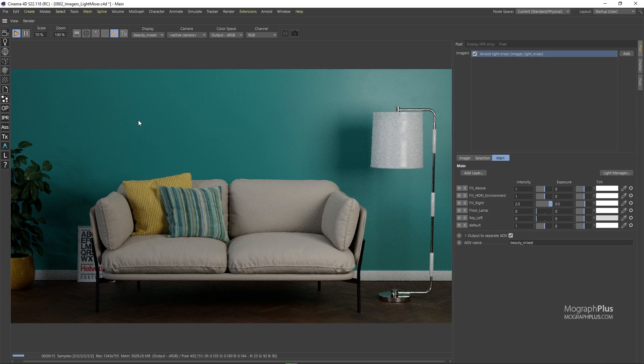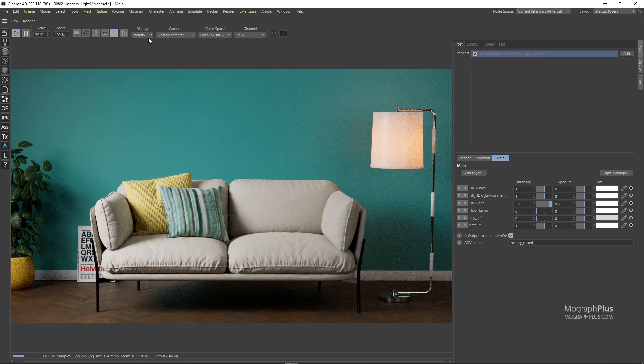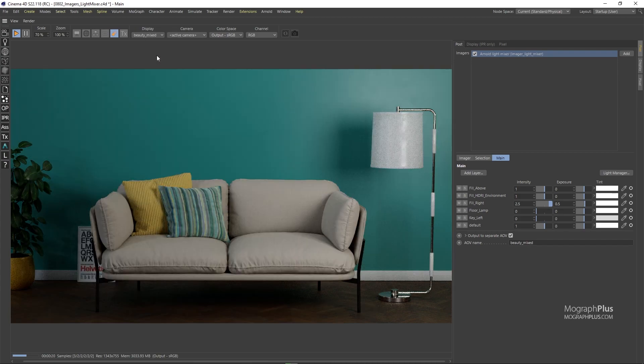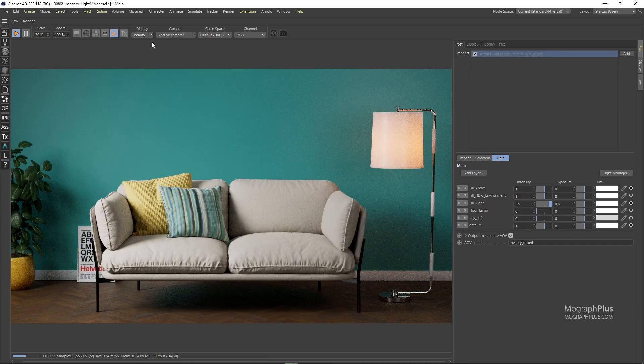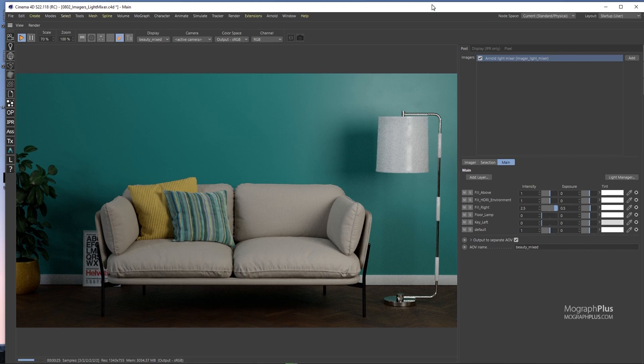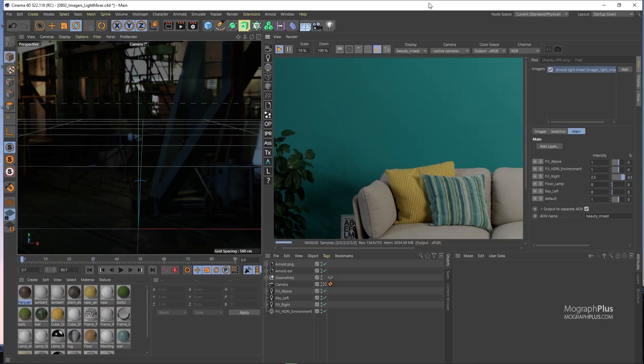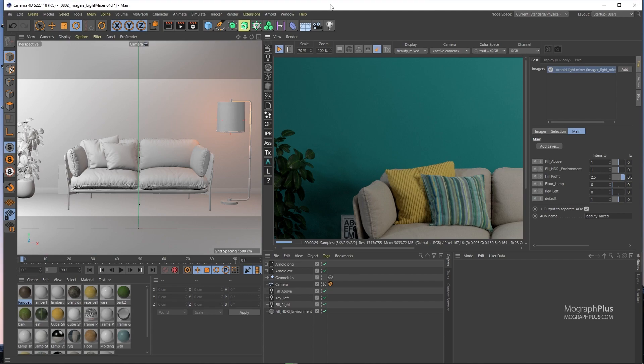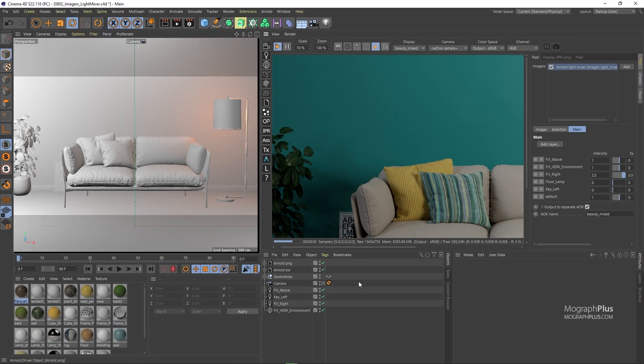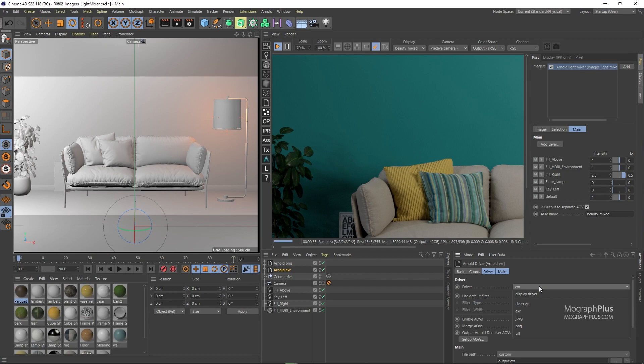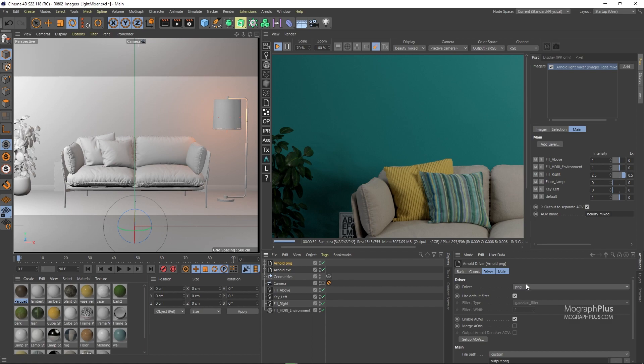Now this output to separate AOV feature only works in multi-layer Arnold drivers like EXR and when rendering to IPR or picture viewer, but it won't be saved in single layer Arnold drivers like JPEG or PNG. Meaning when you go for the final render the separate AOV will be saved out only if you are using a multi-layer Arnold driver for the export. If you are using something like PNG the separate AOV won't be saved out.